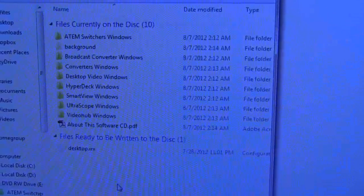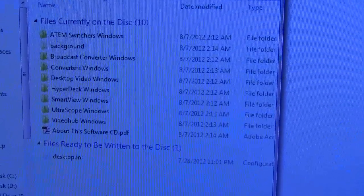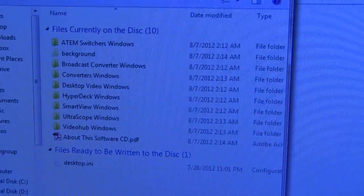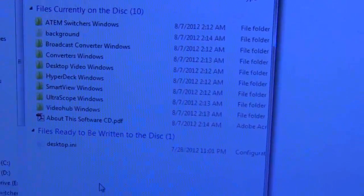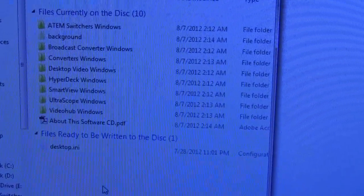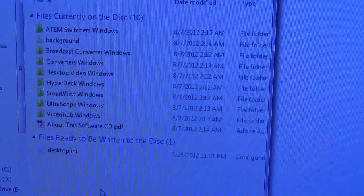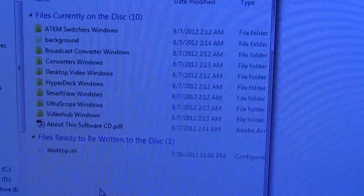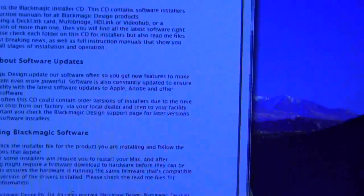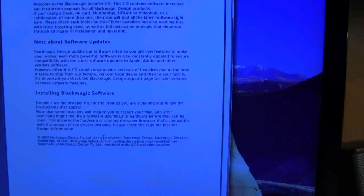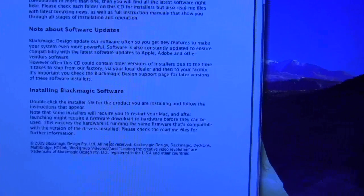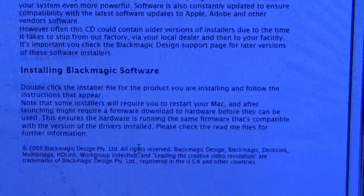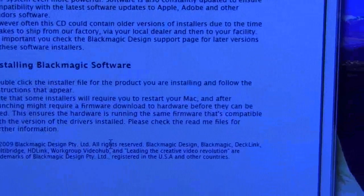Here are the contents of the folder. Somehow the autorun disk did not work, so I need to look at the disk software CD. Here is the PDF which came with it. It says to install Black Magic software, double-click the installer file and follow the instructions that appear.